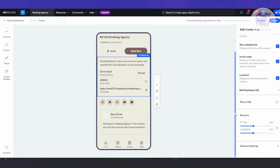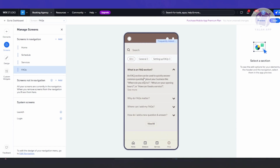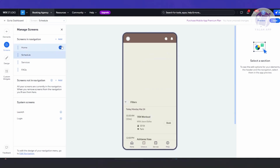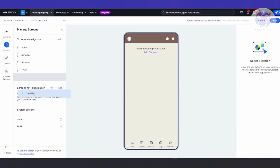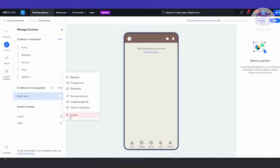Before we go to elements, we also have 'Screens' — these are the screens visible in the app itself. For example, if someone clicks on the FAQ section, this is what they'll see. You also have Services and Schedule screens. If you want to add your own screen, click 'Add', give it a name like 'Sample Screen', and click the checkmark to add it. Screens currently in the navigation appear in the navigation list; screens removed from navigation appear separately. Let's delete the sample screen.